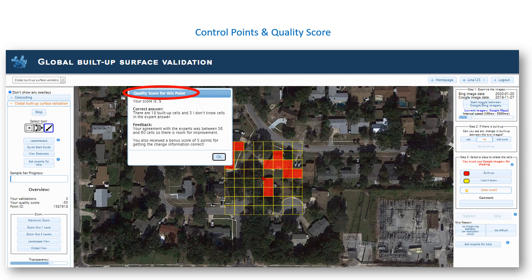After these 10 points, the campaign starts for real and control points will appear randomly from now on. Your quality score and therefore your position on the leaderboard will be determined by how well you do on these control points. For each control point that you classify, you can earn a maximum of 20 points or lose a maximum of 30 points. On top of that, you can earn 5 bonus points for getting the change information right, or you can lose these points if you get it wrong. These bonus points are not awarded every time, so be diligent in looking for change and built-up between the Google and Bing images.